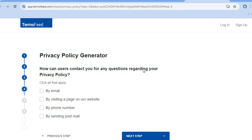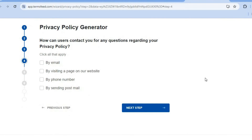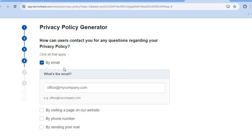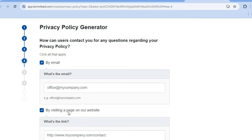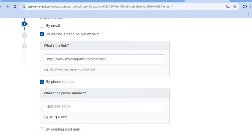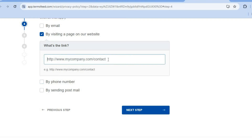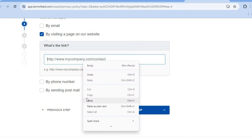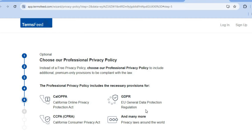Next you'll be asked how users can contact you regarding your privacy policy — whether by email, by visiting a page on your website, by phone number, or by sending a post. Select any one of these options. For this example, I'm going to select 'By Page' and paste in my website URL, then tap 'Next Step.'